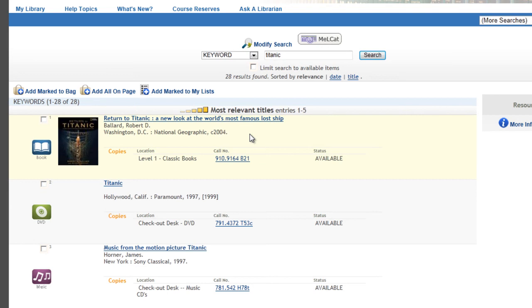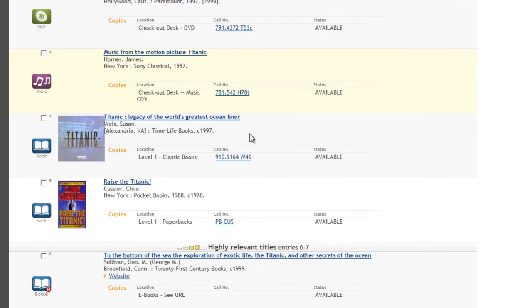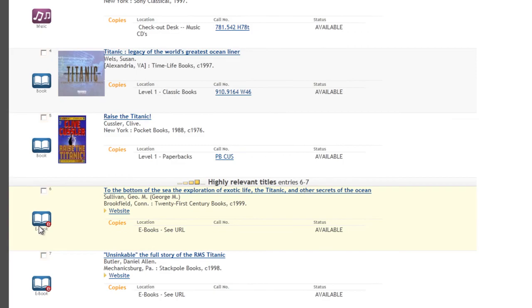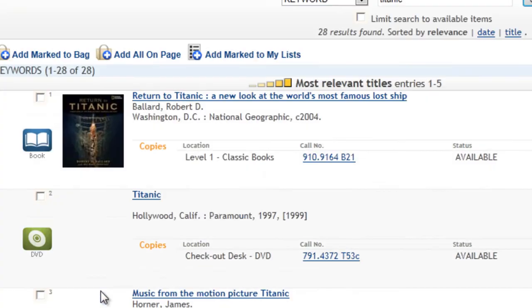You can see on the side these little images show what type of thing it is. A book, a DVD, a music CD, and even an e-book or two. You can also see basic information about the item. The title, the author, when it was published.